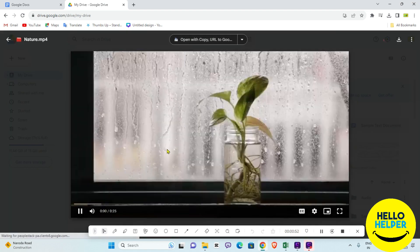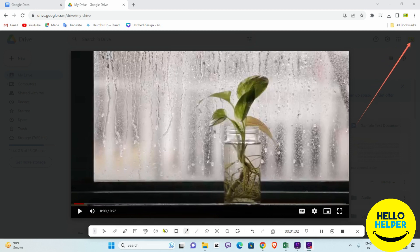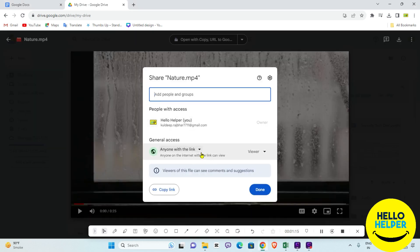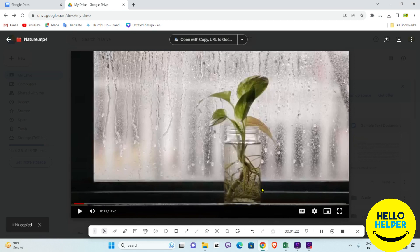You will see this three-dot icon available here. Simply click on it and you will get the Share option. Select 'Anyone with the link' and the 'Viewer' option, then click Copy and then Done.